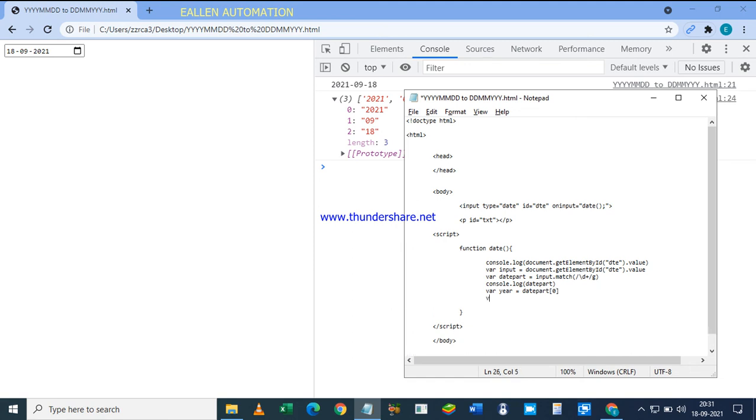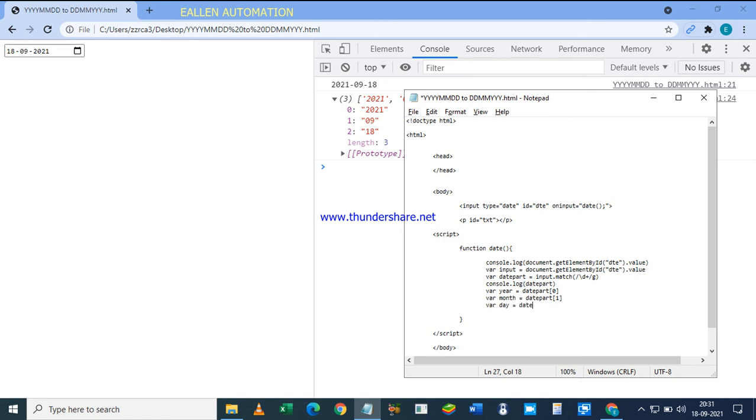Variable month gets part[1], variable day gets part[2]. Then console.log day plus month plus year. Let's see what happened. So 08-09-2021. This is the way you can change the format of the date.